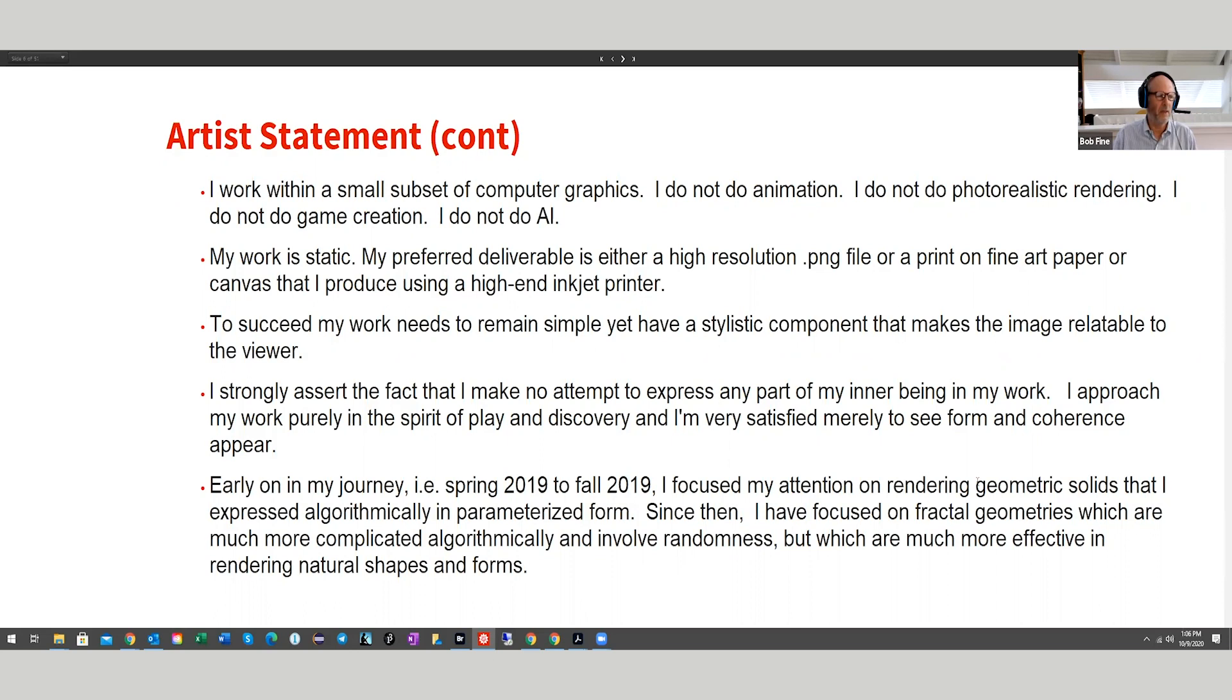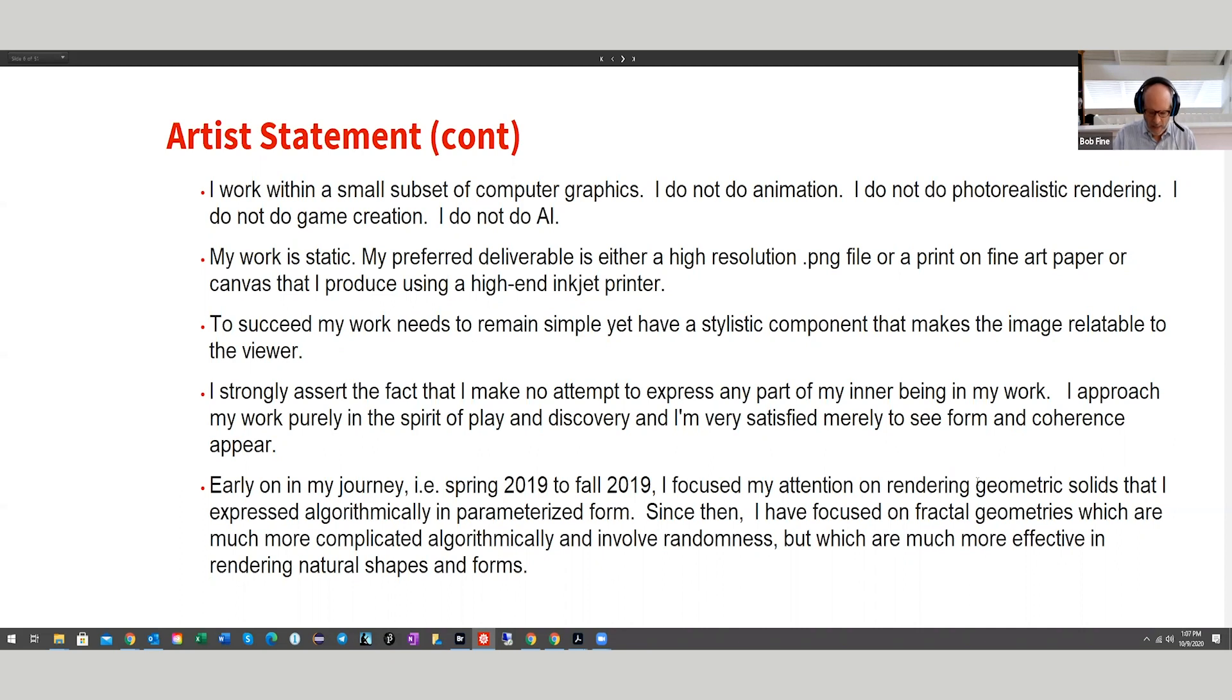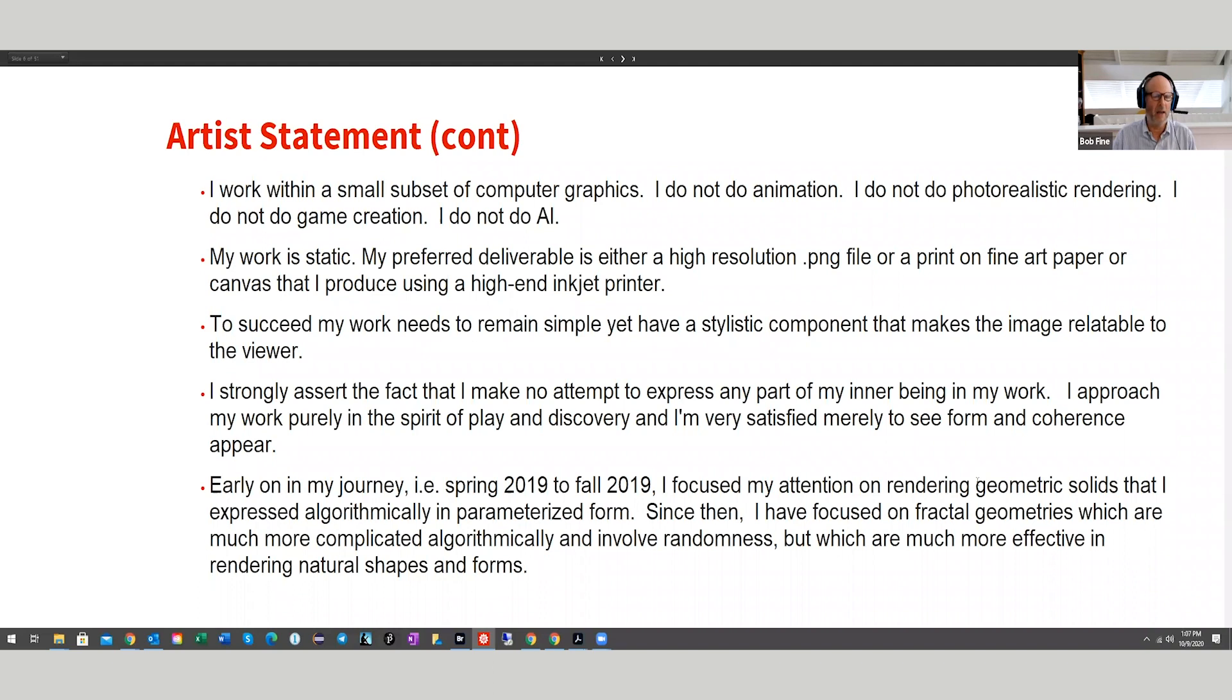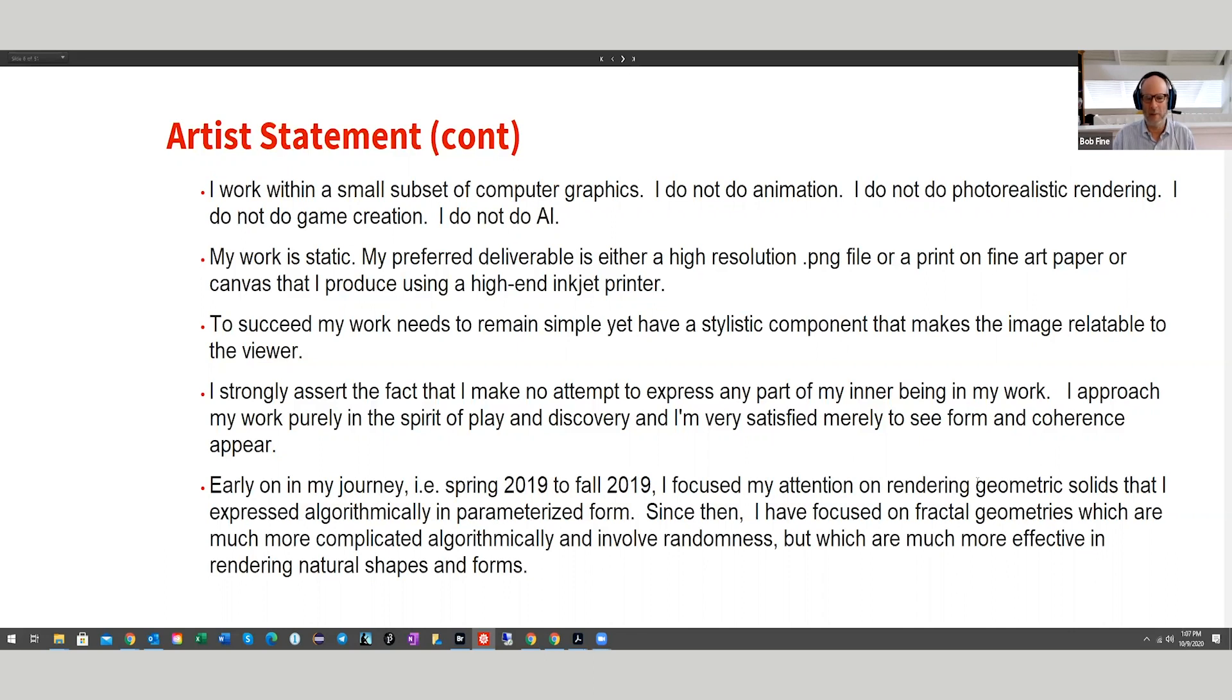To succeed, my work needs to remain simple, yet have a stylistic component that makes the image relatable to the viewer. On a larger level, I've set out an ambitious goal for myself, which is to take these computational techniques and explore and see to what extent I can create what in the real world is considered fine art, something that people would buy at a gallery to hang on their living room walls or, alternatively, as an investment. I know that's quite ambitious and I'm kind of at the beginnings of that.